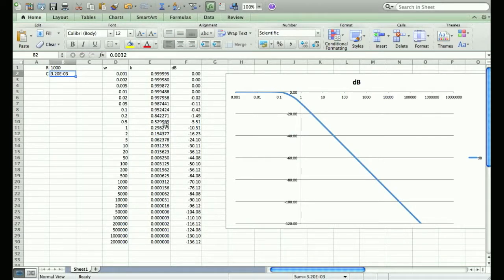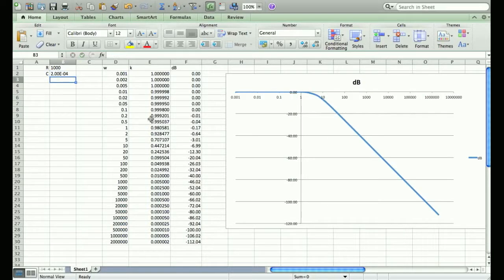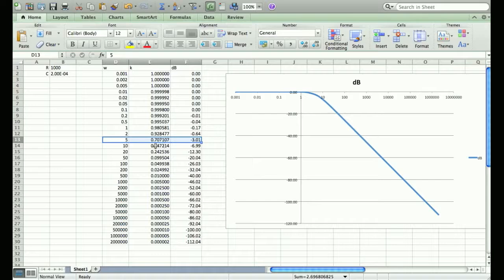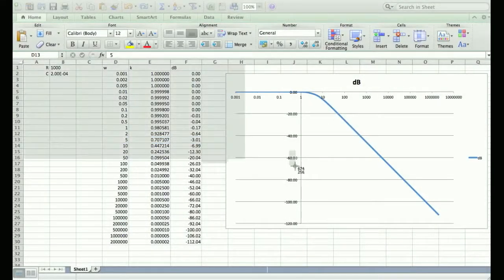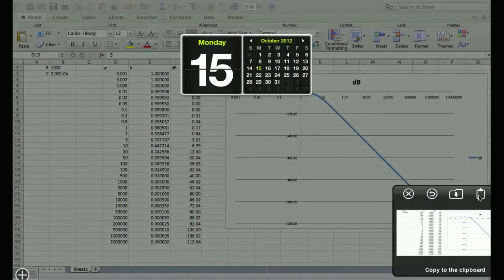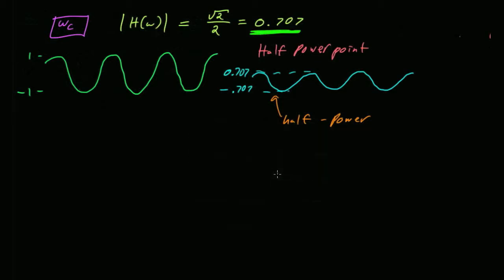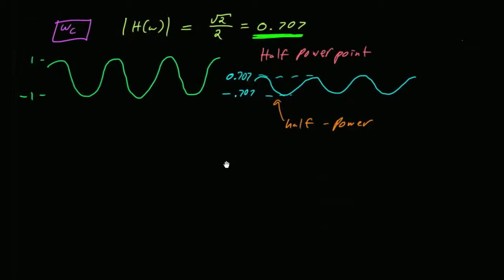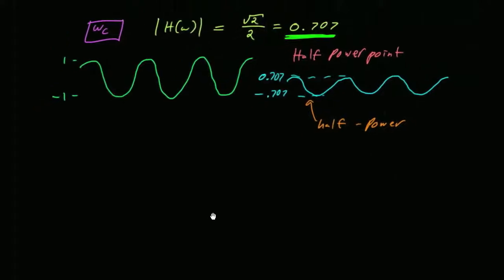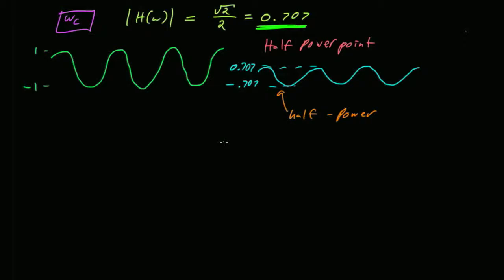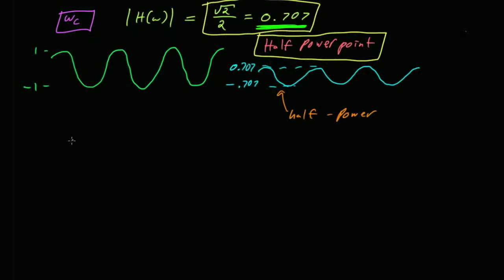All we need to do is find the frequency that gives us a magnitude of 0.707. Looking at our table, at five radians per second, the output amplitude is 0.707 of the input amplitude. That happens to correspond to minus three decibels. So there are basically three equivalent ways to describe the cutoff frequency: it is the half-power point, it is the frequency where your output is 0.707 of the input, and it's the frequency where your output is at minus three decibels.